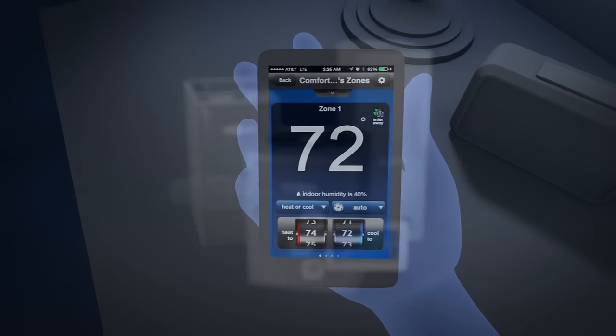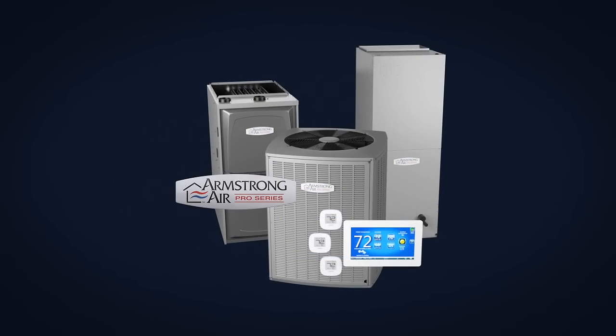The Pro Series, control your environment, your way, every day.